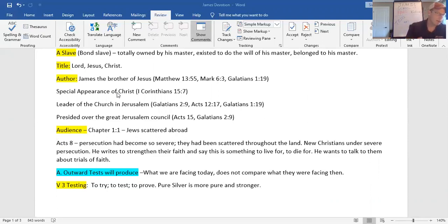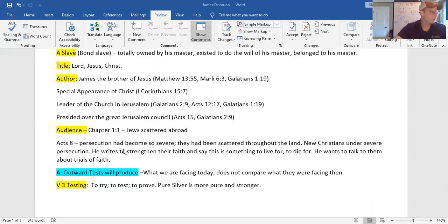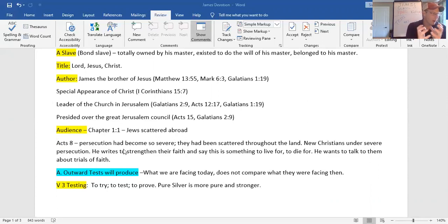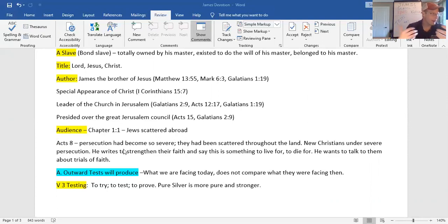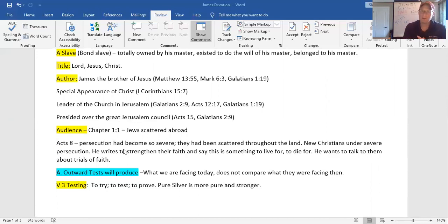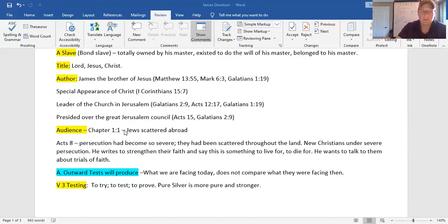James then became leader of the church in Jerusalem, as you see there. And there's the scriptures you can read. Not only that, but they had a new church council where they would talk about the differences of doctrine and beliefs. One such thing was the Gentiles and the Jews. And Paul and Peter had to come discuss before the council. Guess who it was? Guess who it was that led the council? James.